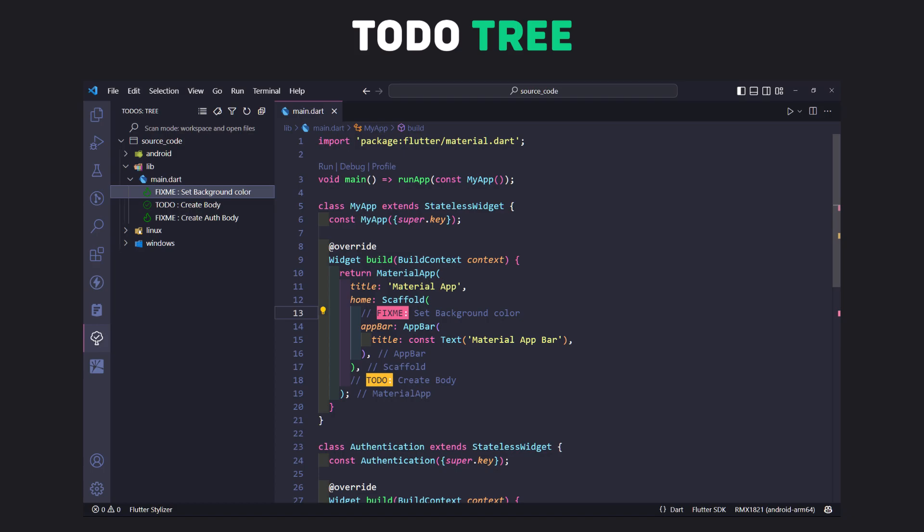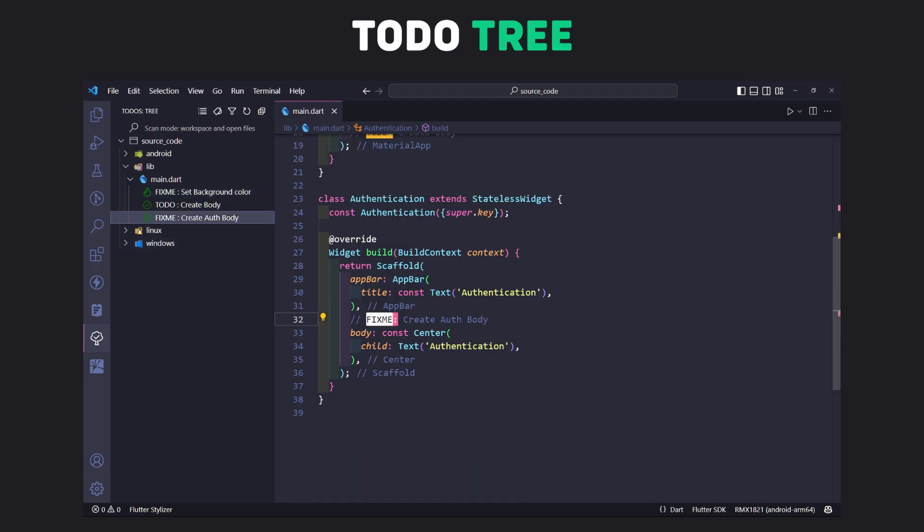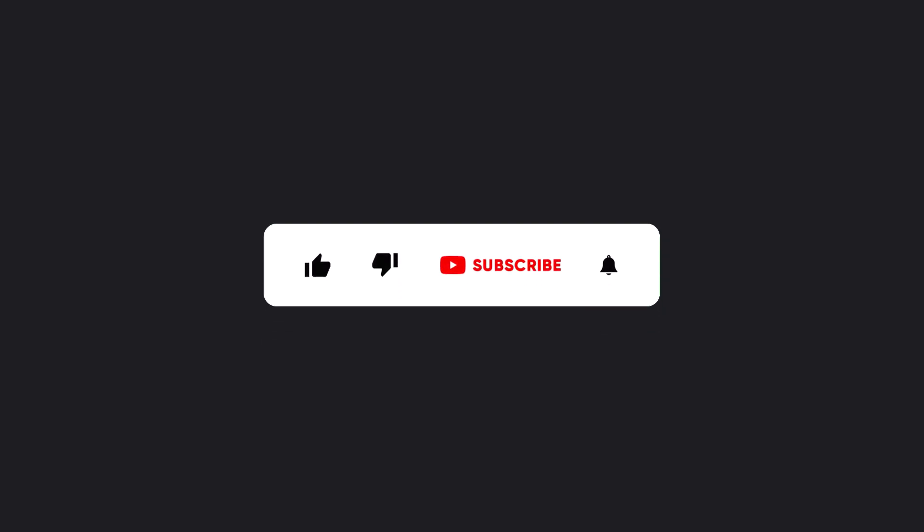That's it for this video. I hope you liked the video and make sure to hit the subscribe button to get the next video.